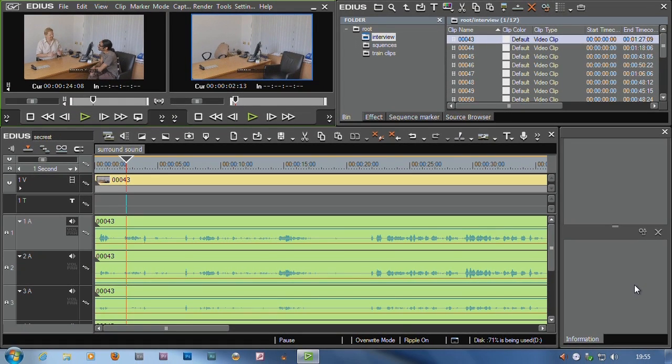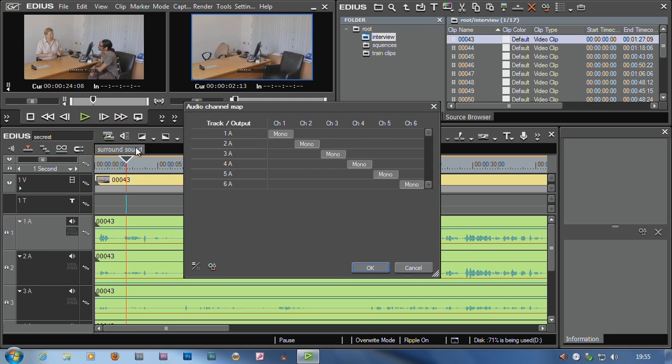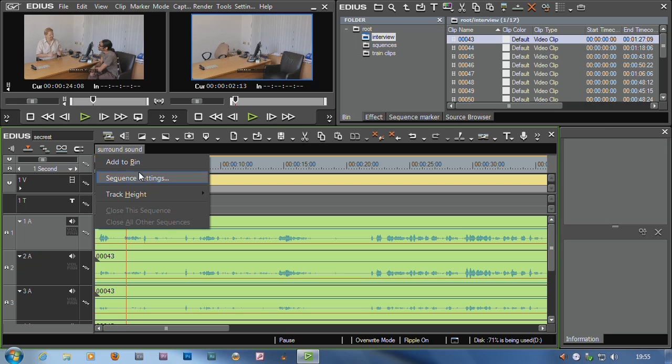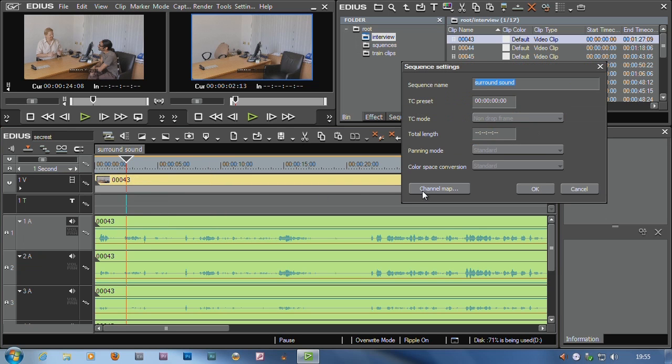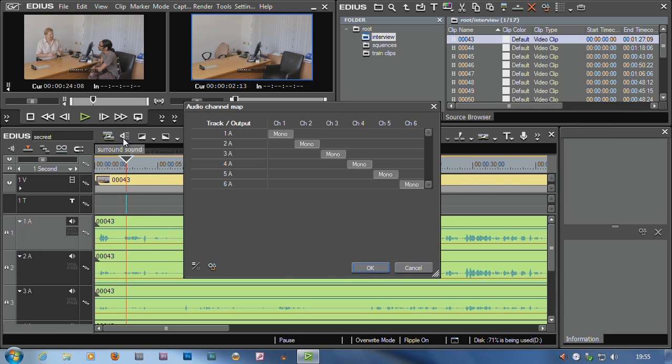So you can output a 5.1 mix off the EDIUS timeline. Obviously that's a very quick run through on how to do surround sound inside of EDIUS. A lot more of that on our tutorial disk, on the first disk it's in the editing sound section. Oh and you might like to know, there's also a little button that I use, I use this quite a lot actually, that button there, the channel map button.